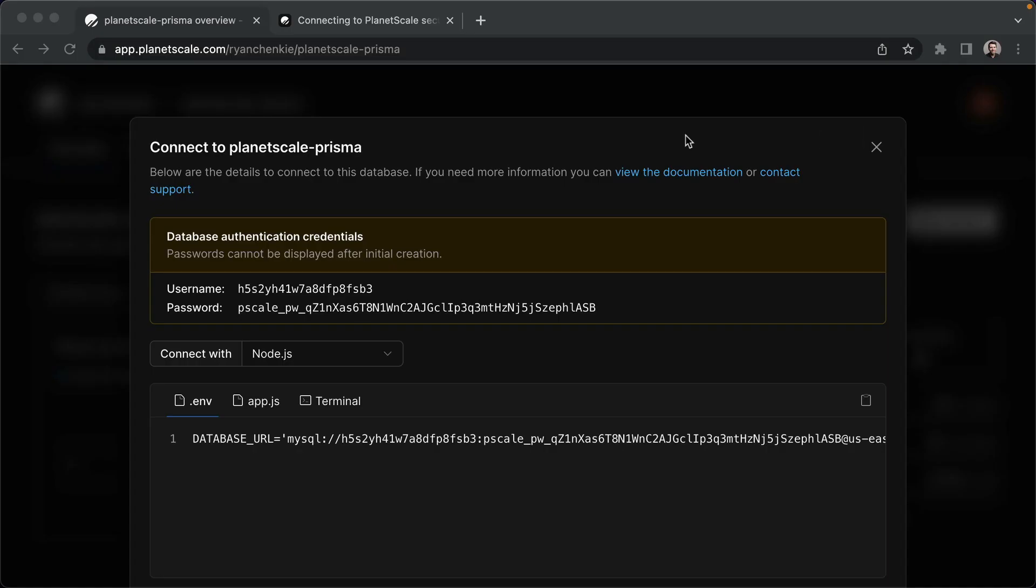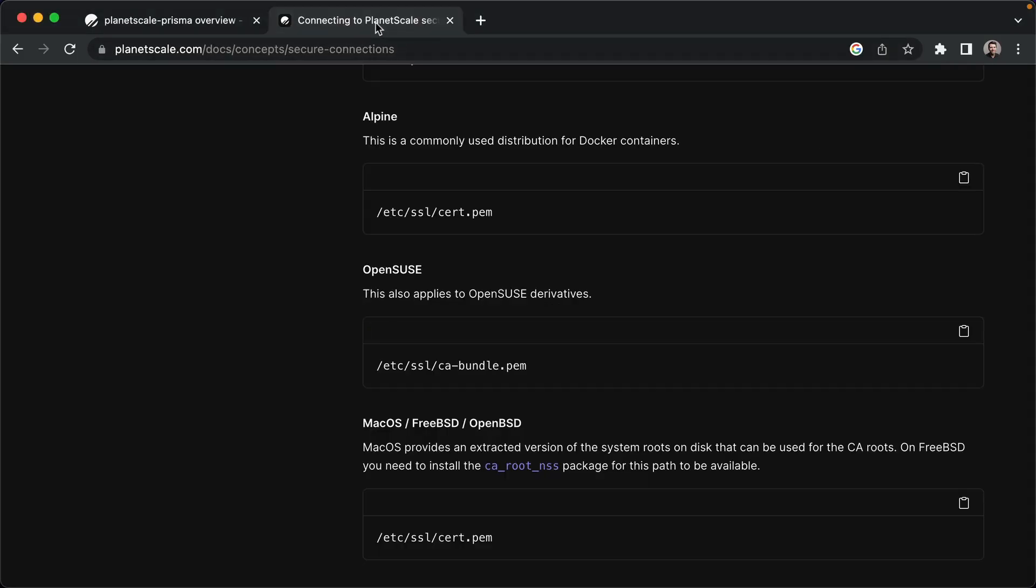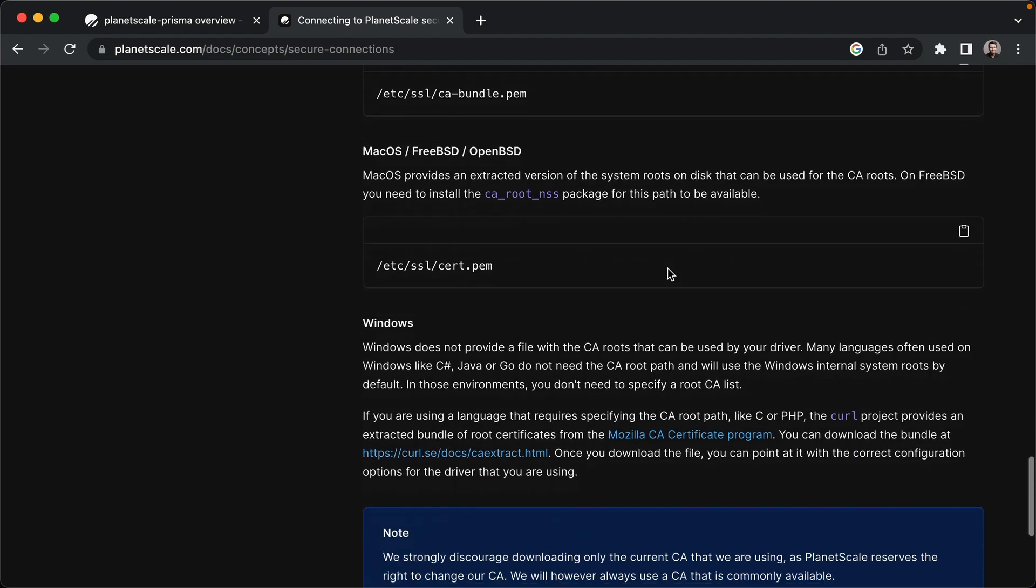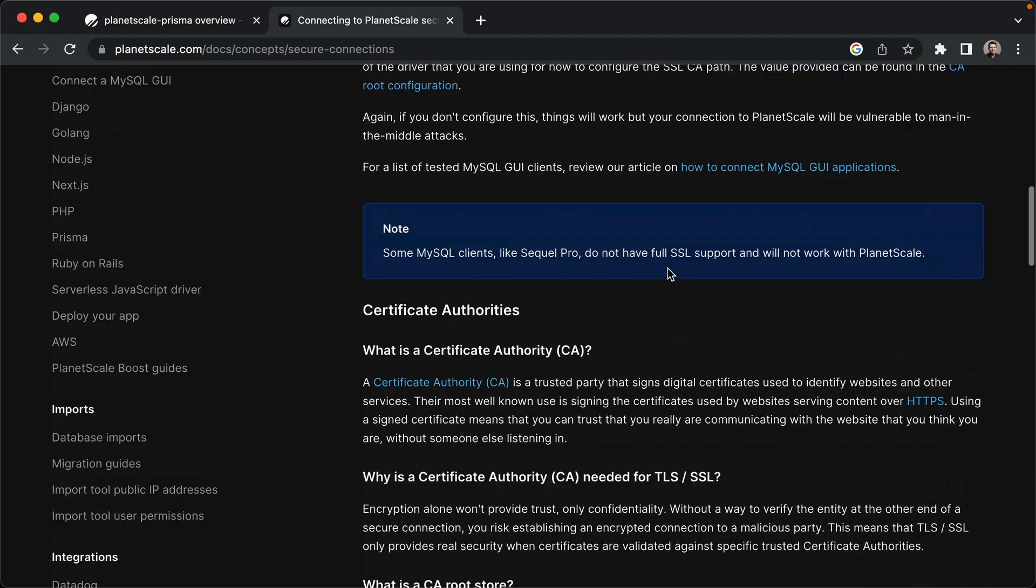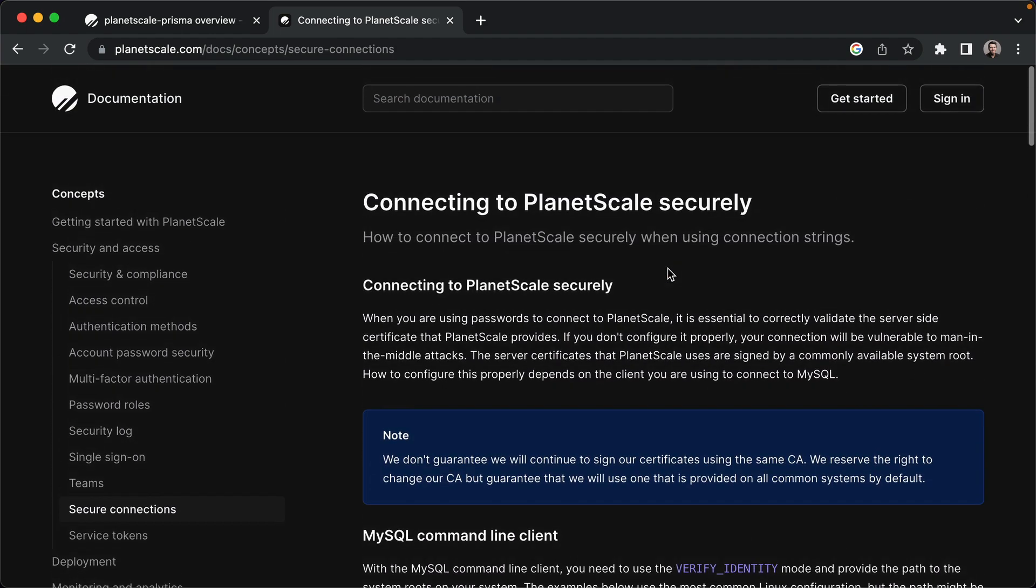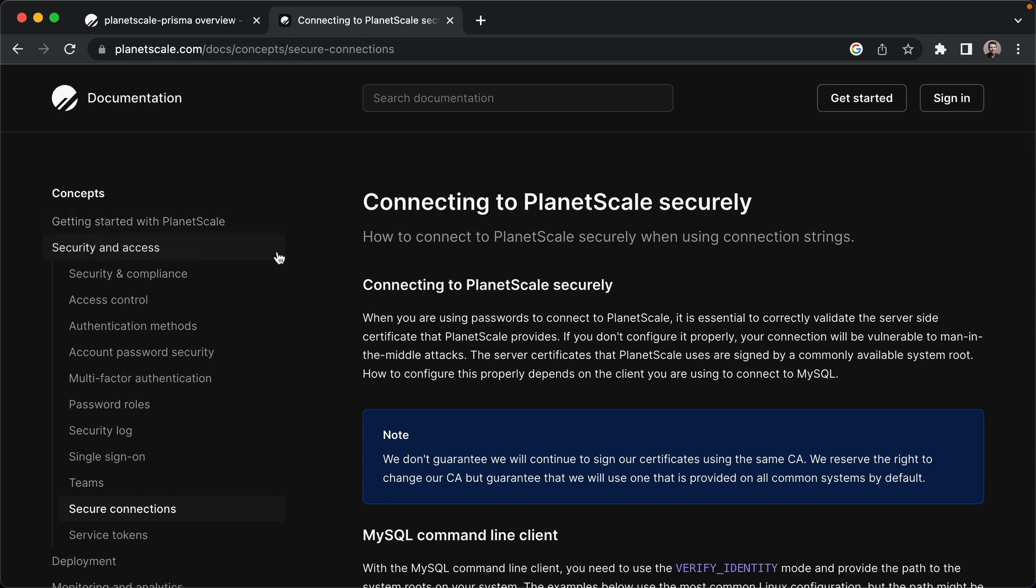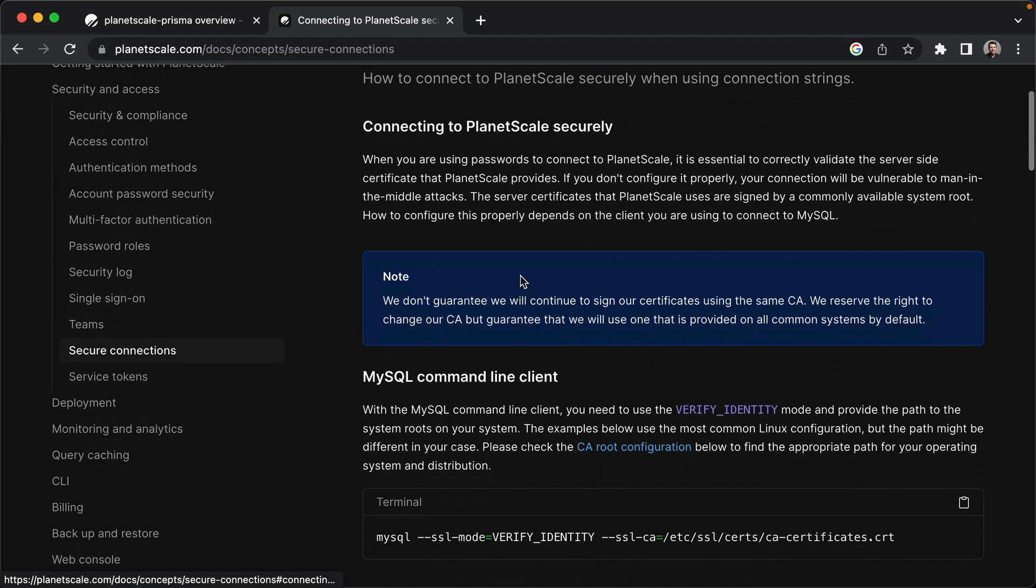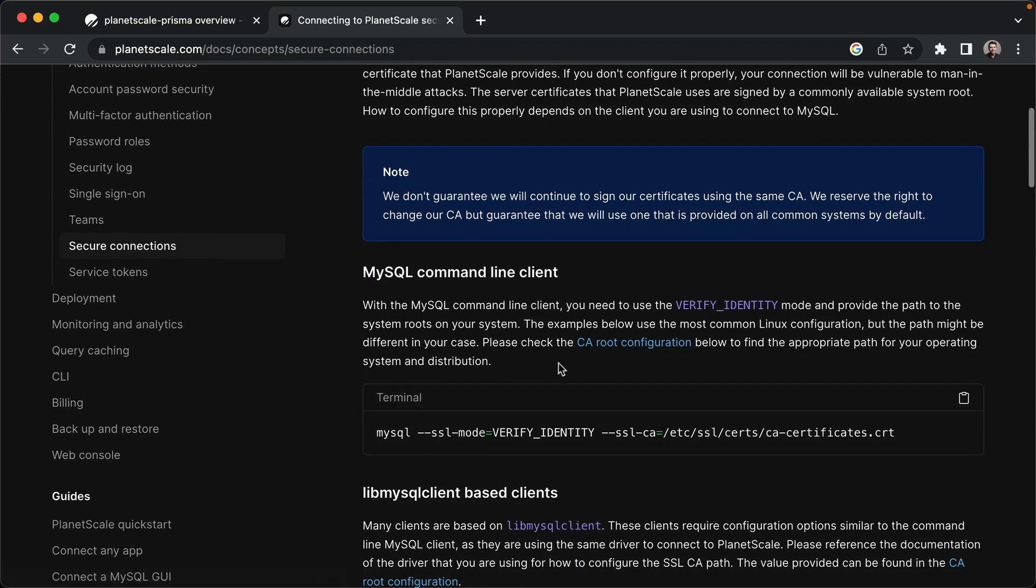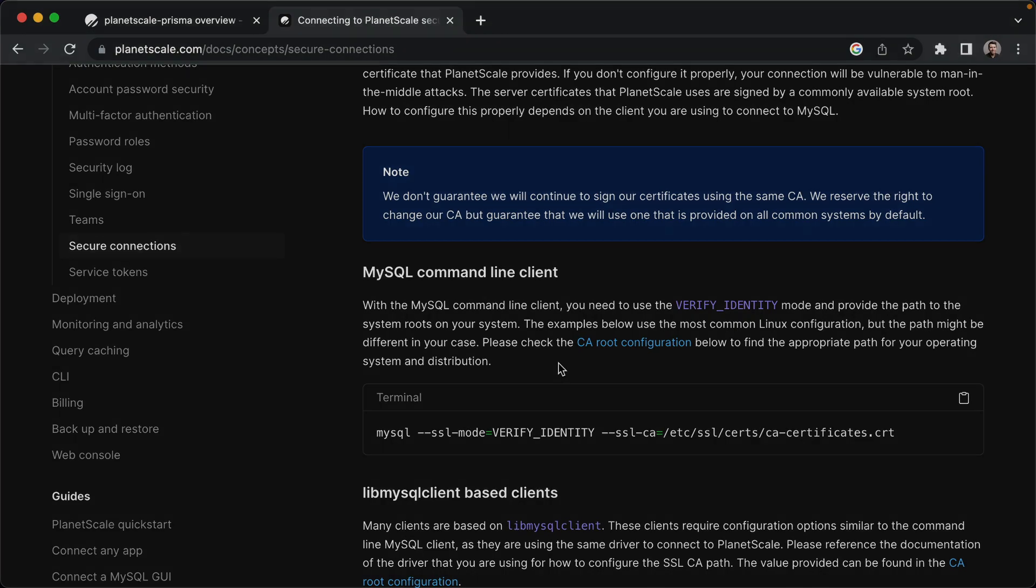PlanetScale has a really good doc on that. And it shows some common locations for these certificates. And it also goes into a lot more detail here about what is going on with certificates, why you need to specify one, and what some of the limitations are if you don't. So I would definitely recommend giving this a read.